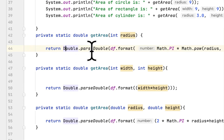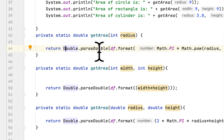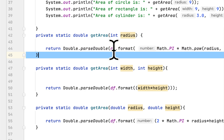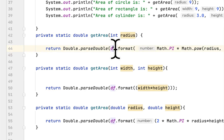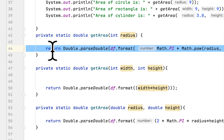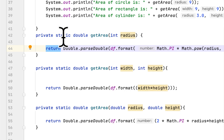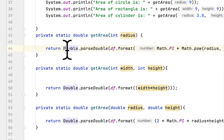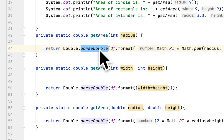I use Double.parseDouble because the DecimalFormat class returns a String, and the return value for this method is double. That's why I use parseDouble, otherwise I will get errors.